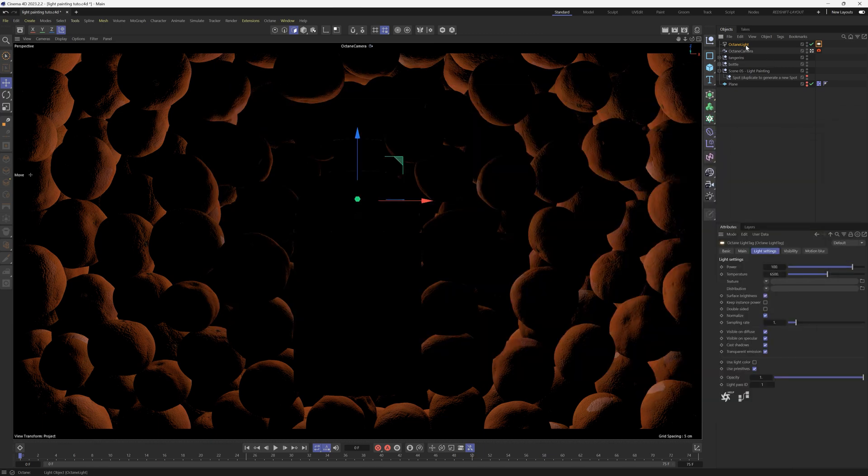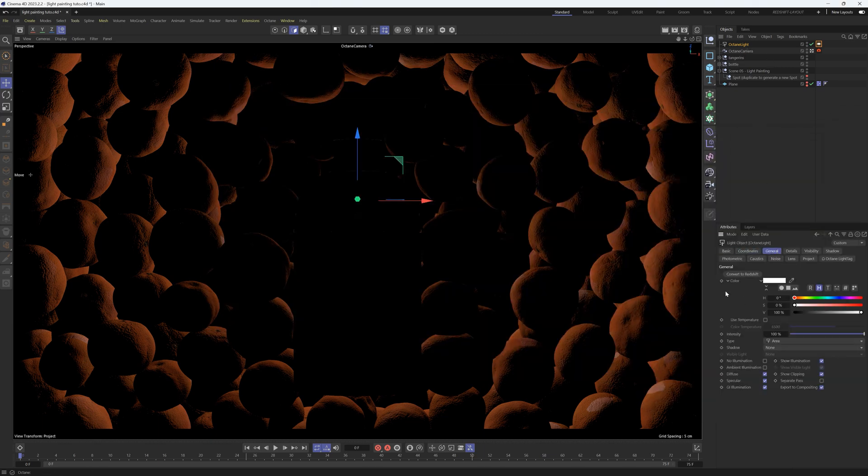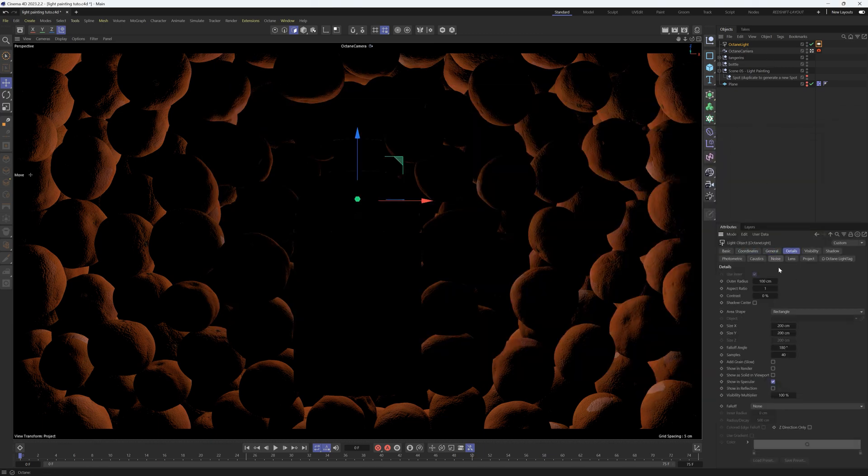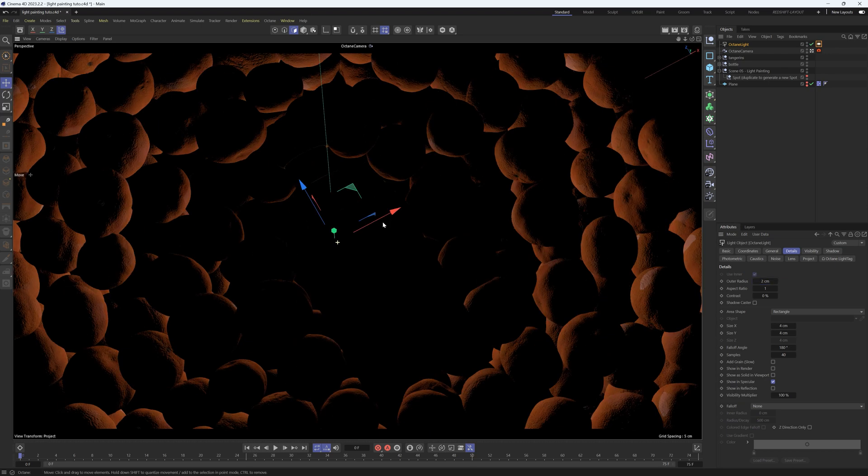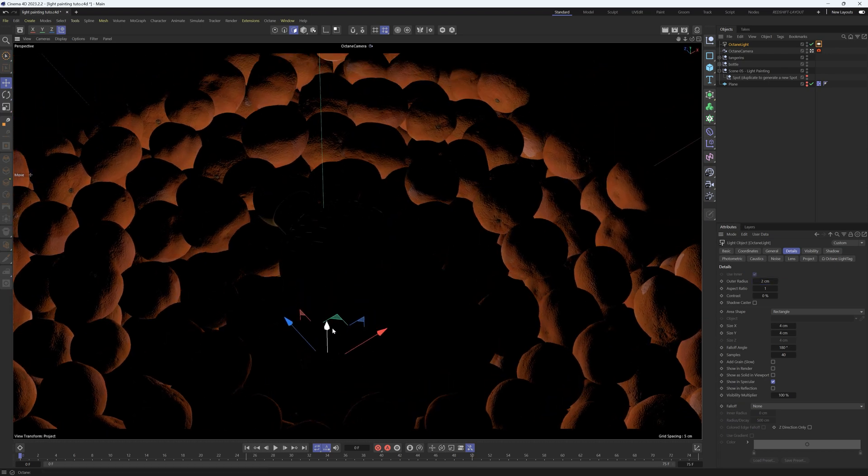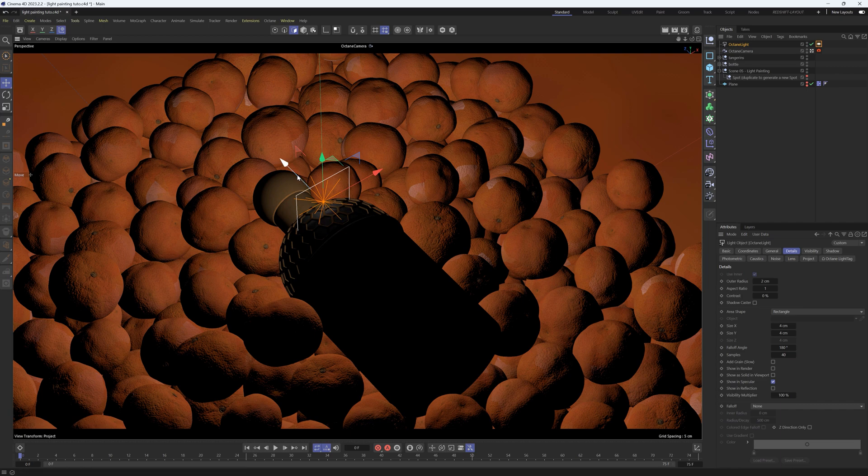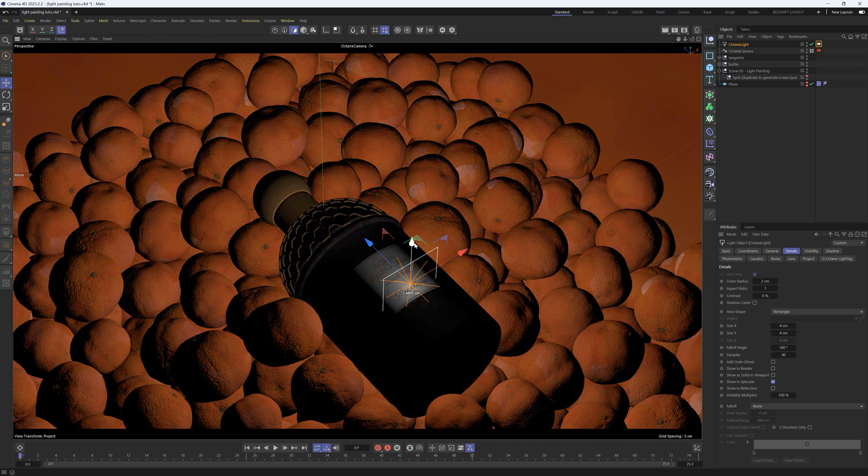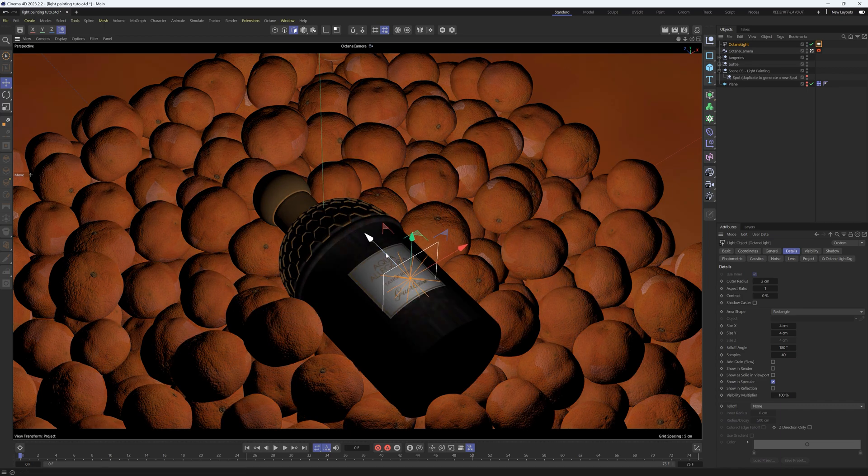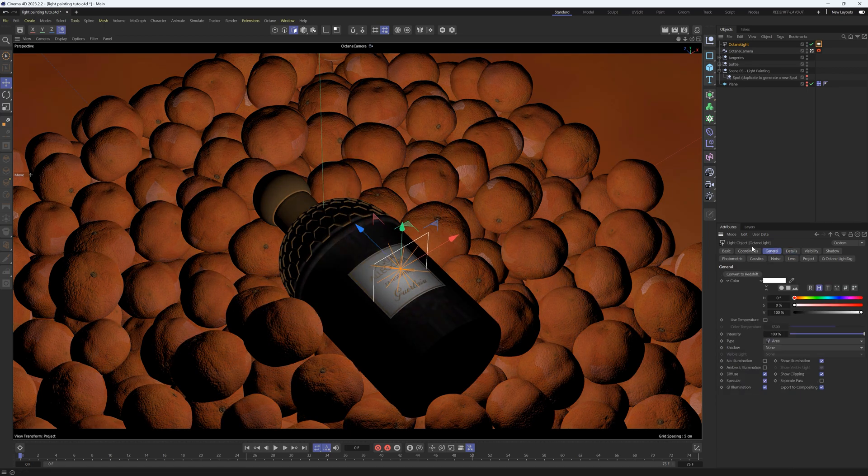It's going to be very big by default, so we're going to go to the Details and make the Outer Radius very small, maybe like two. It's a little bit hard to see here, but we're going to pull this up and position it right in the middle of this bottle. We're going to spin this around a little bit here.